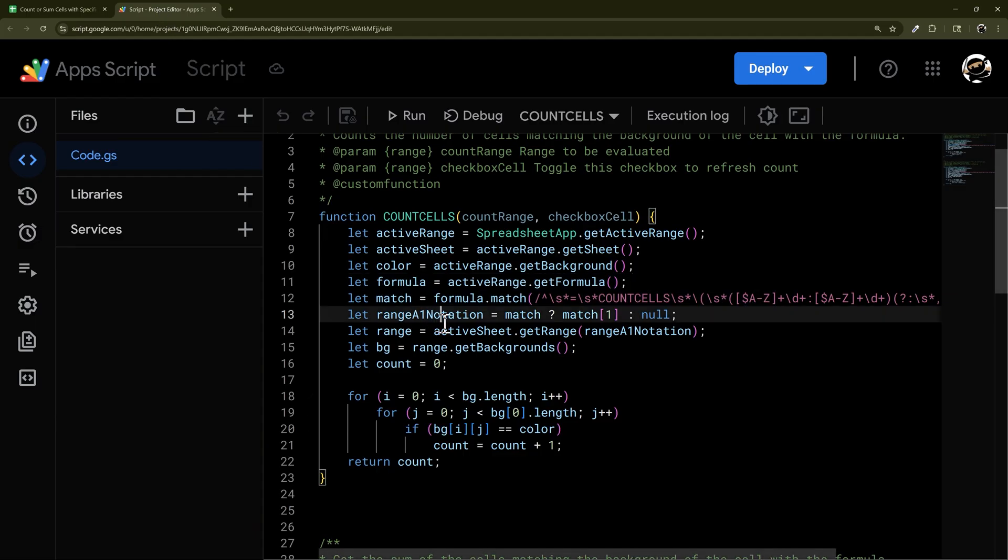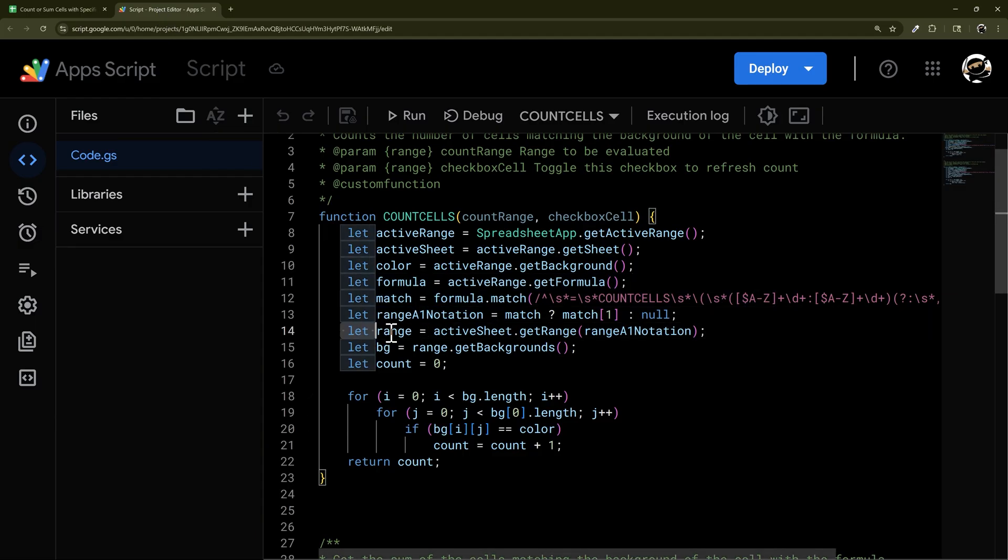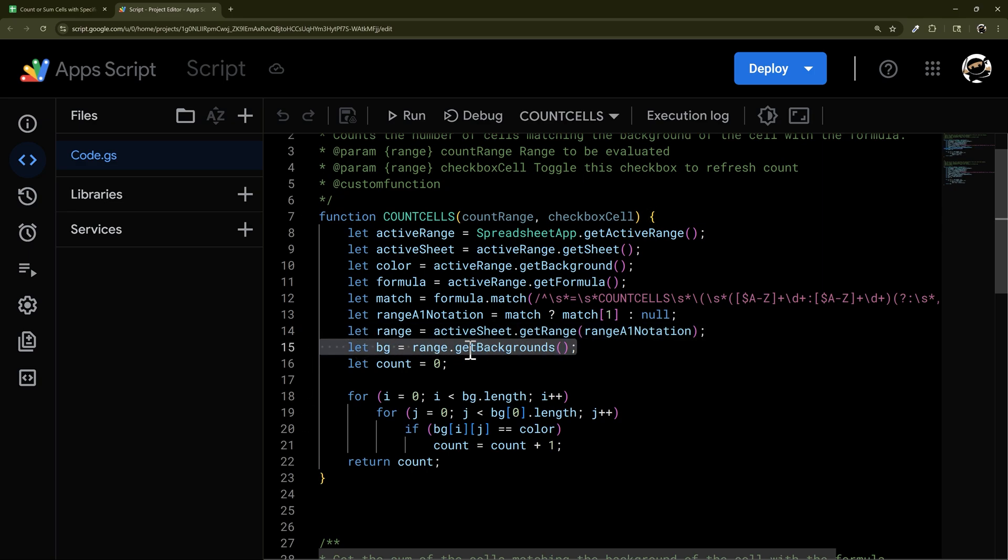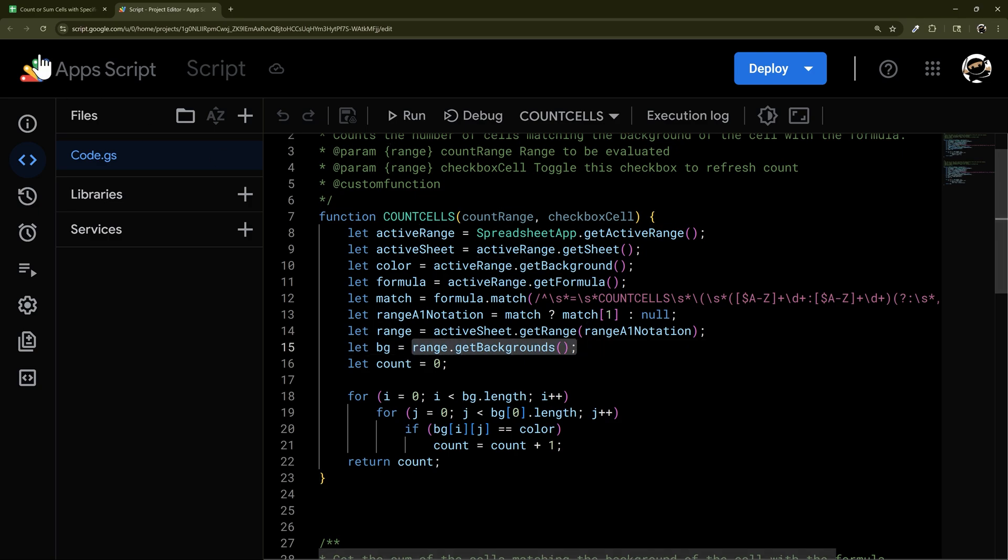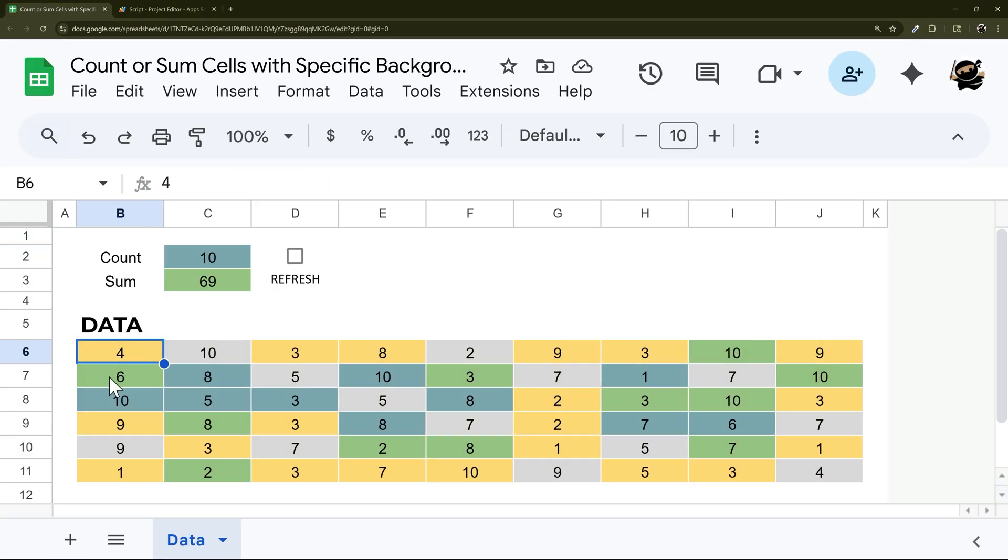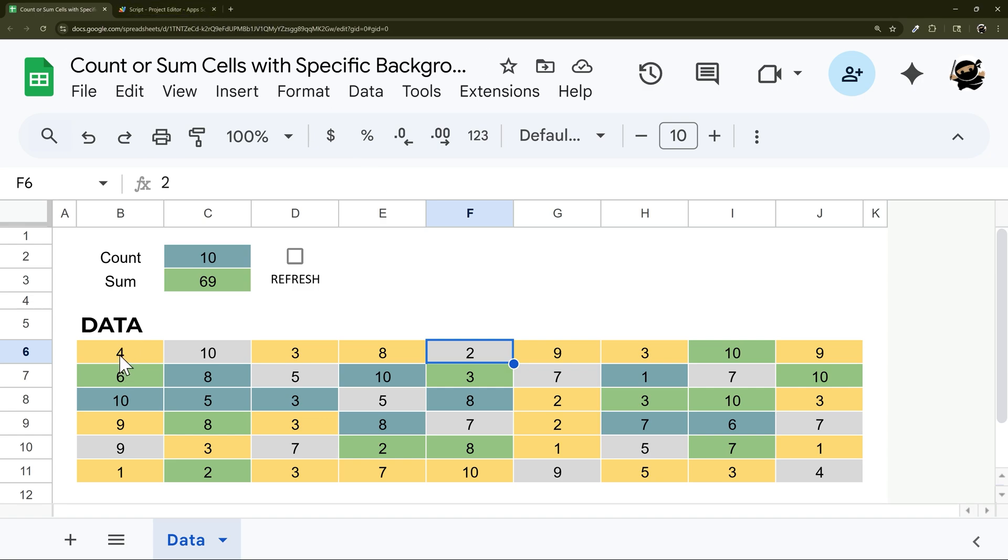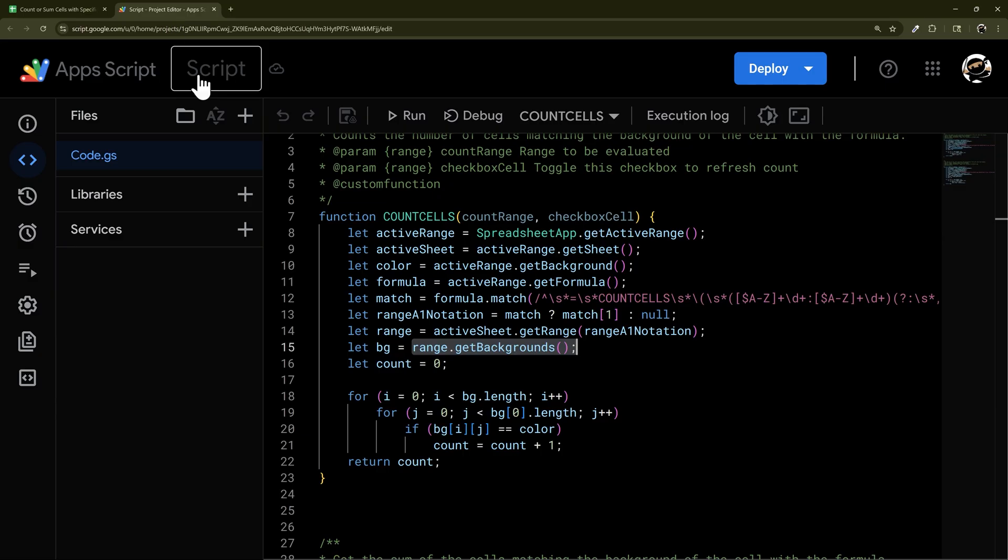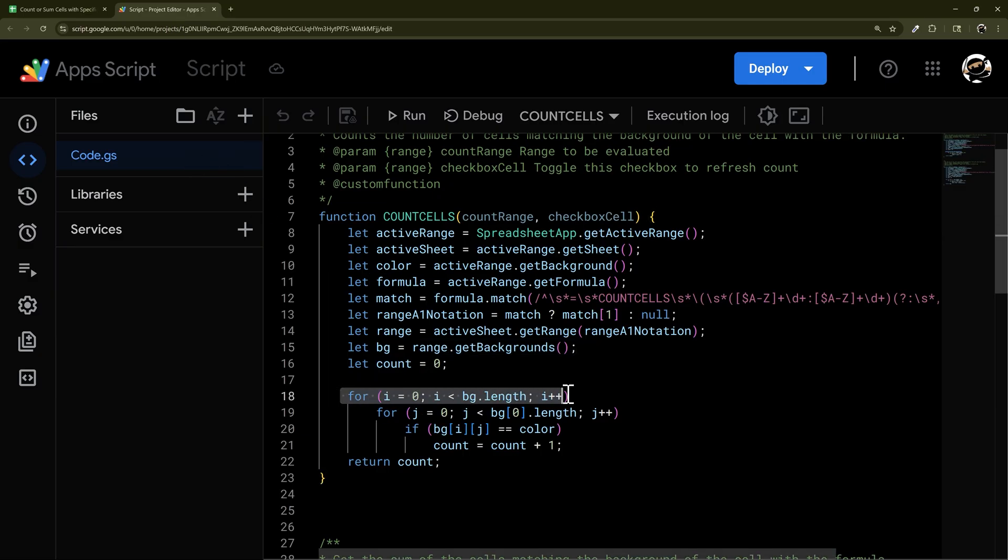We have to deconstruct the formula to get the range reference, to get this part out of there. Then we can go back and get the actual range, get the backgrounds from the range. At this point, we have an array of backgrounds. So it'd be something like this: yellow, gray, yellow, yellow, gray, etc. Then there's going to be multiple rows, obviously. We have multiple columns, multiple rows.